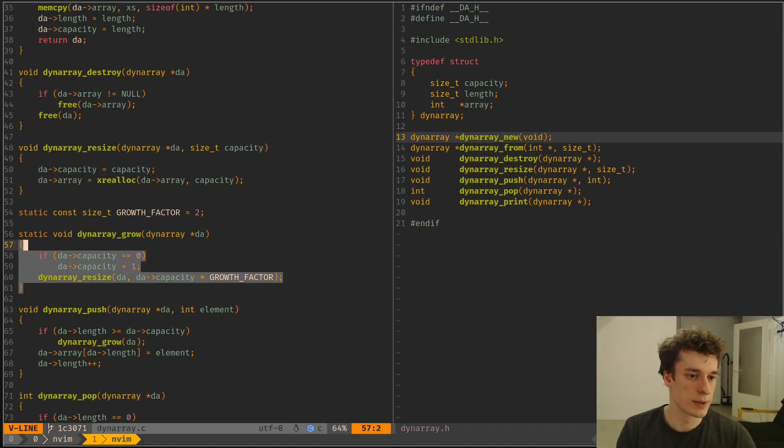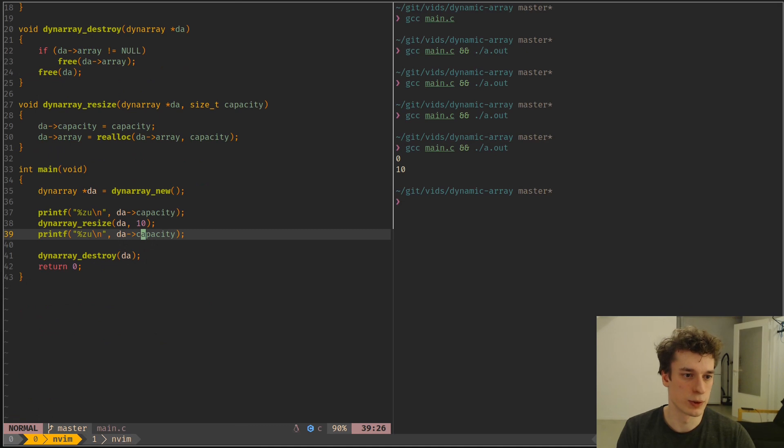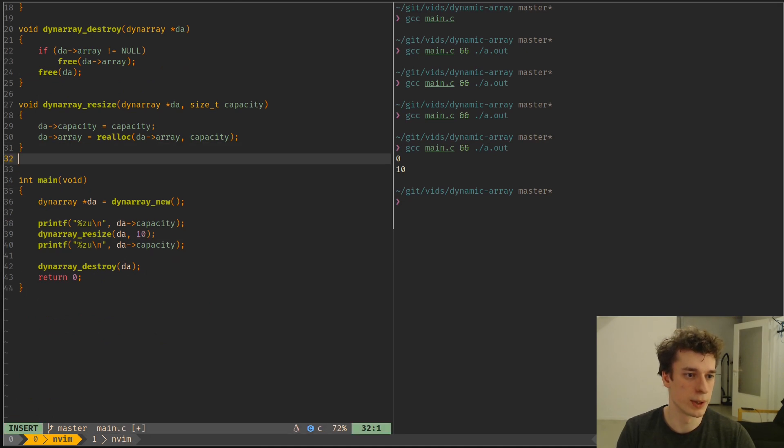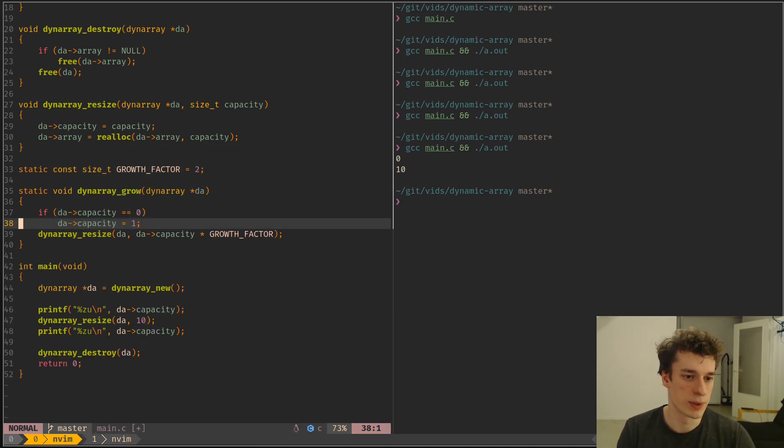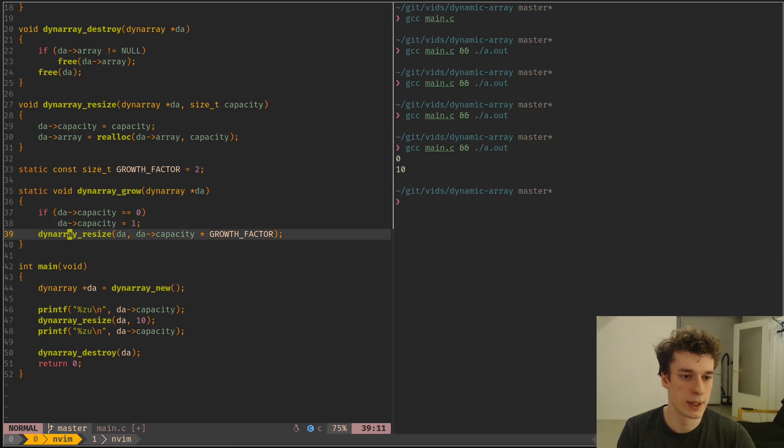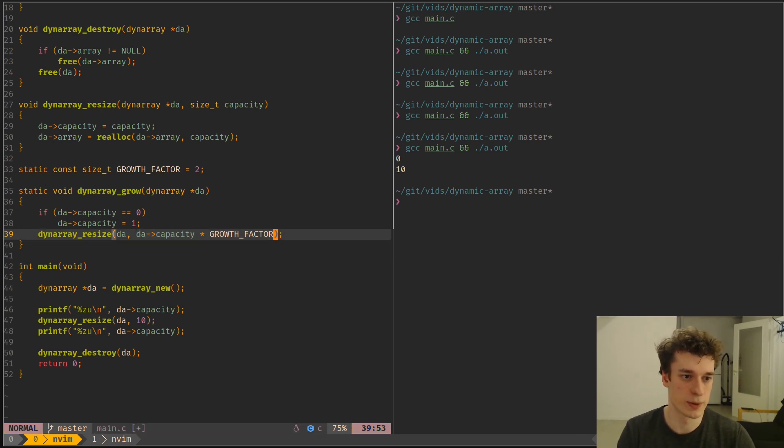And so that's the function to grow the array. We can see, yeah, we just set the capacity to 1 if it's empty. And otherwise, we just resize by multiplying the capacity by growth factor. That's all it does.